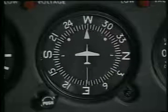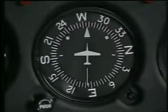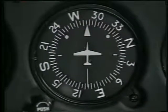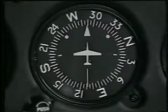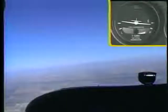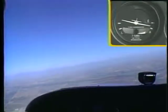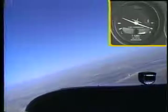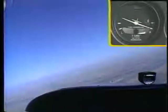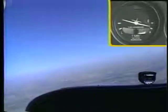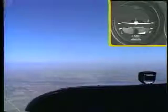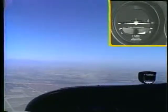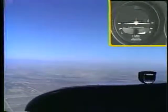You can also determine if you are flying straight by looking at the heading indicator. A change in heading tells you that you are banked. Another instrument that detects a bank is the turn coordinator. Unlike the attitude indicator, the turn coordinator does not tell you the angle of bank, but rather tells you how quickly you are turning and the direction of the turn.